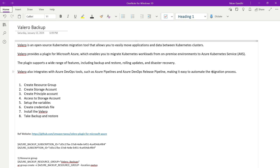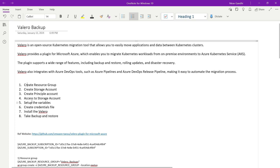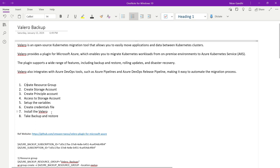To install Velero backup, we are going to perform six steps. First, we'll create a resource group. After that, we'll create a storage account where we'll store our backup files, then create a service principal account and provide it access to the storage account. After that, we'll set up certain variables before installing Velero, create a credential file used during installation, and finally perform a demo where we take a backup and restore inside the Kubernetes cluster.